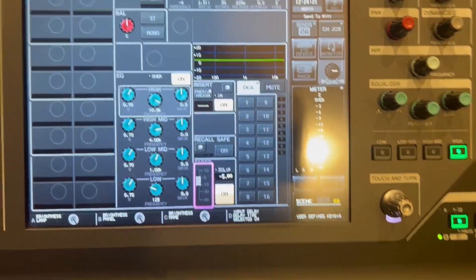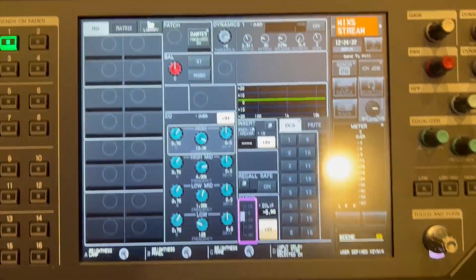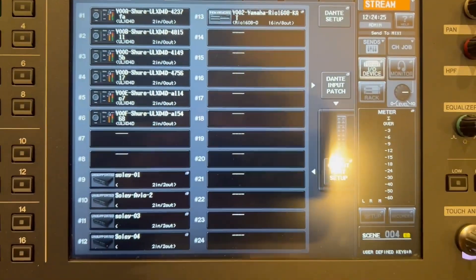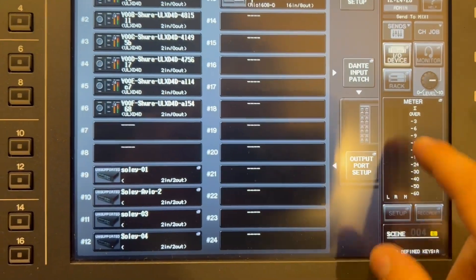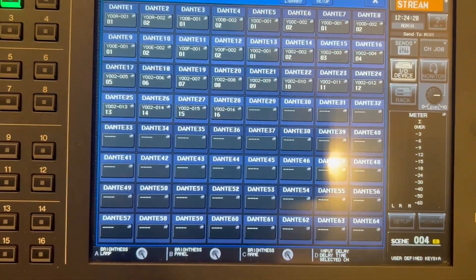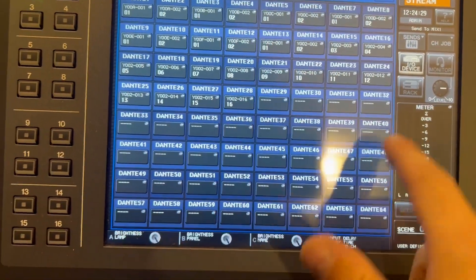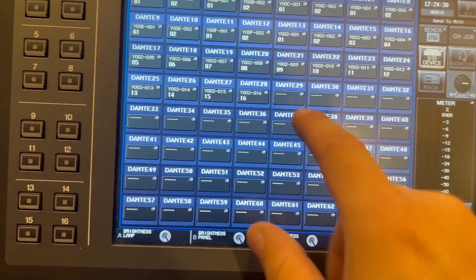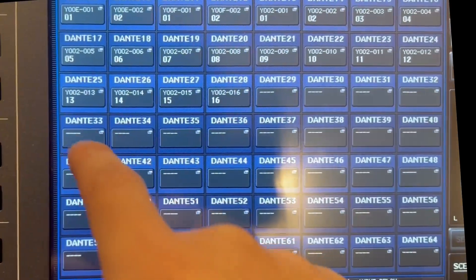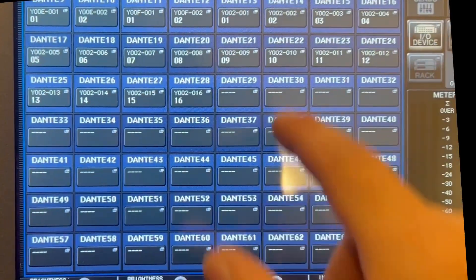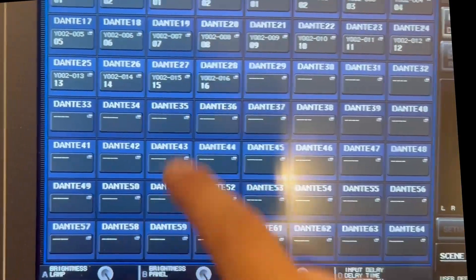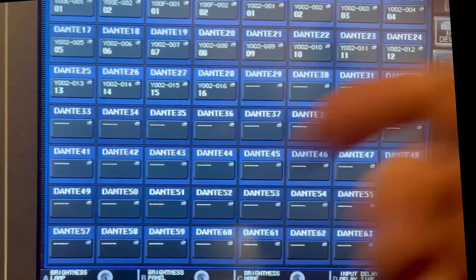Now we are going to patch these. IO device, Dante input patch. I'm going to use all four of them, adding two channels per AVIO — so two, four, six, eight channels total. That one's number four.